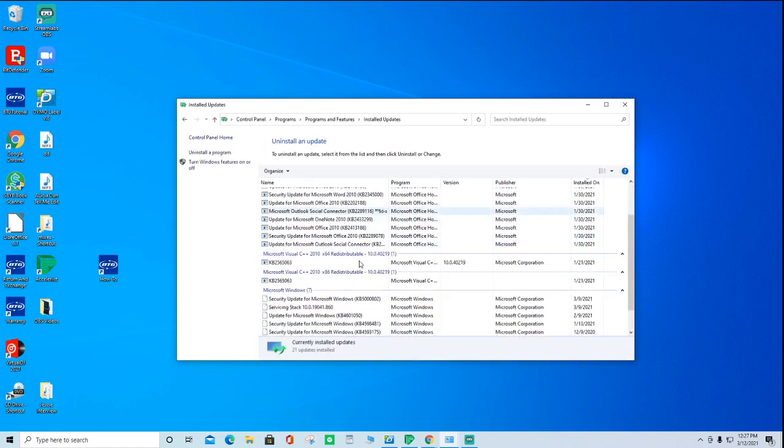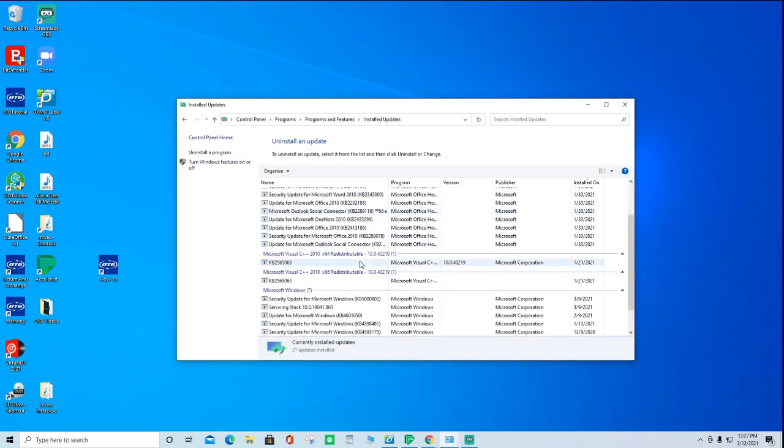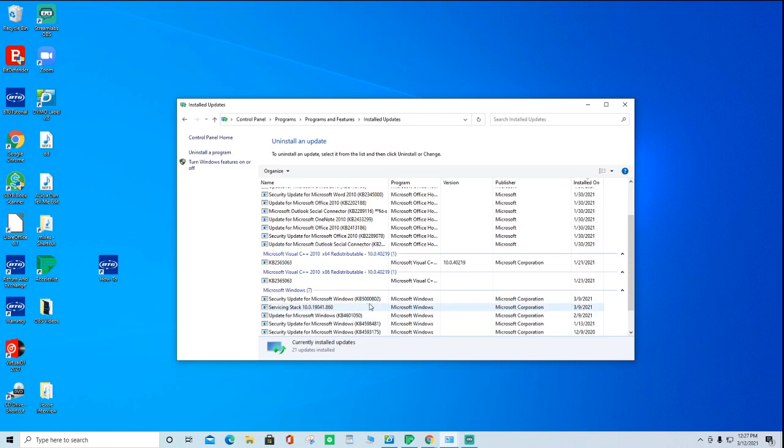And then you're going to scroll down. And for this particular one from March of 2021, it's going to be this one, the security update for Microsoft Windows, KB5000802. Click on that.